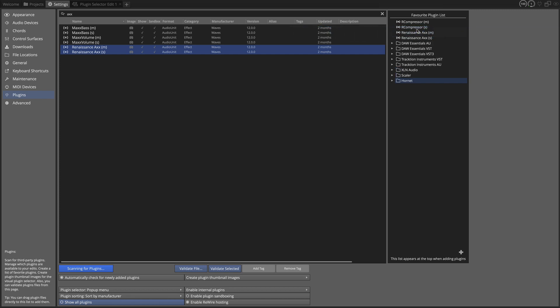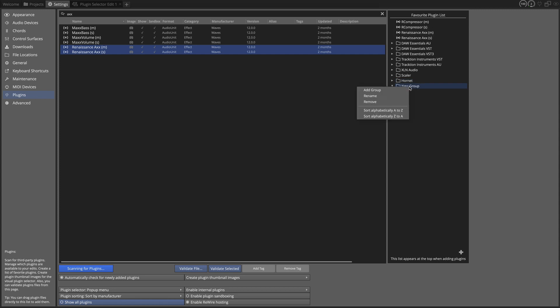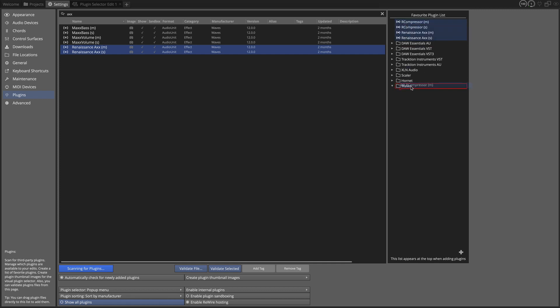If I wanted to further organize this and create a little section for my Waves plugins, then you can add a group like this, right-click, rename the group. If I called that Waves, and then I could grab these that I just added and put them in a folder like that.